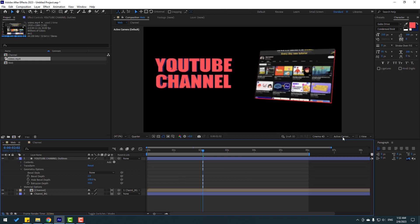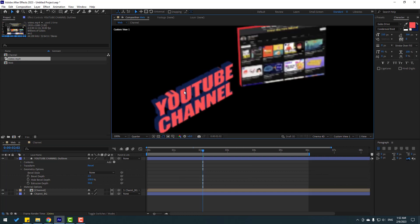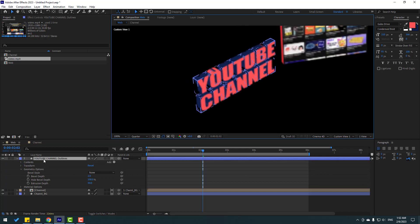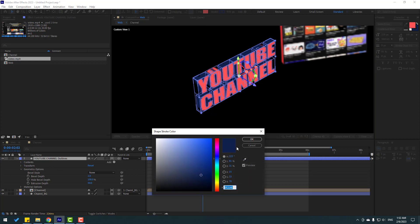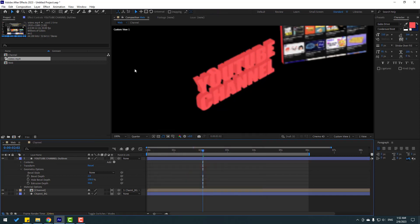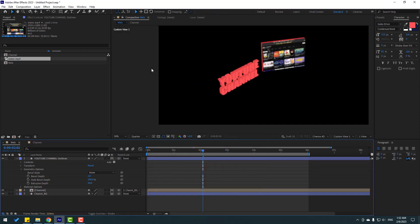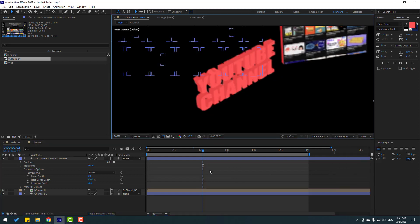Open Geometry Options and change Extrusion Depth to 50. Go to View and select one. Select this shape layer, go to stroke, select the red color, and change it to dark for shadow.